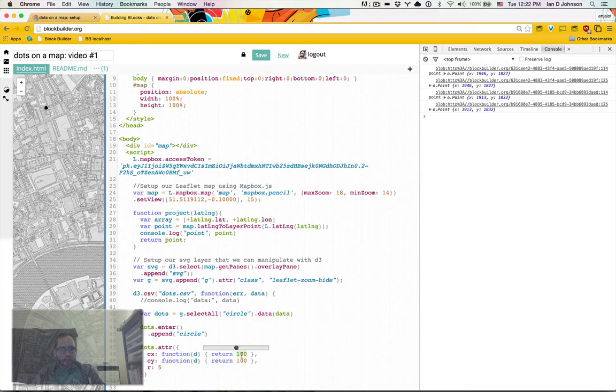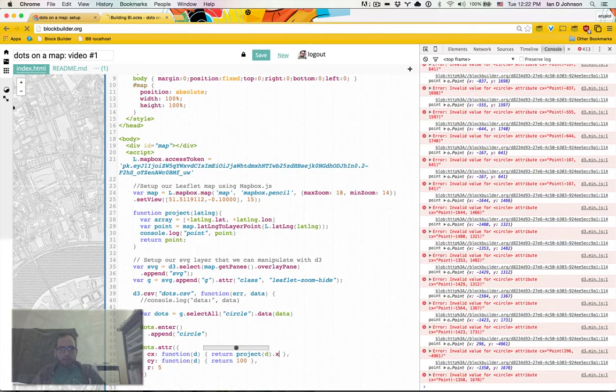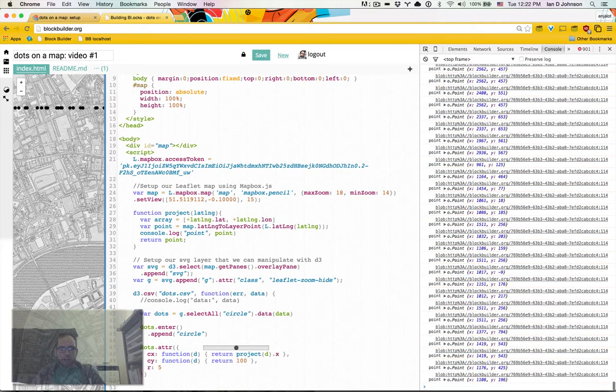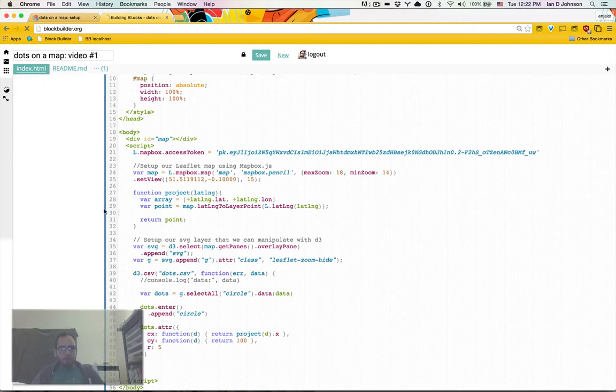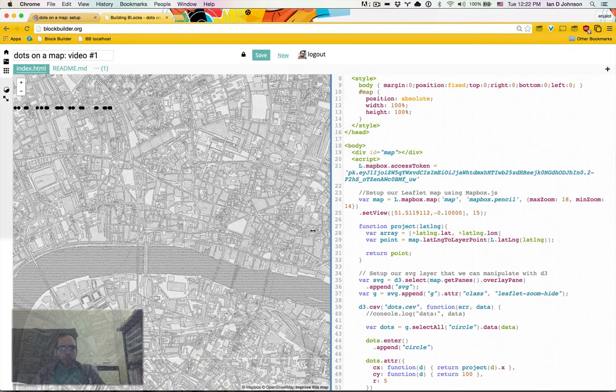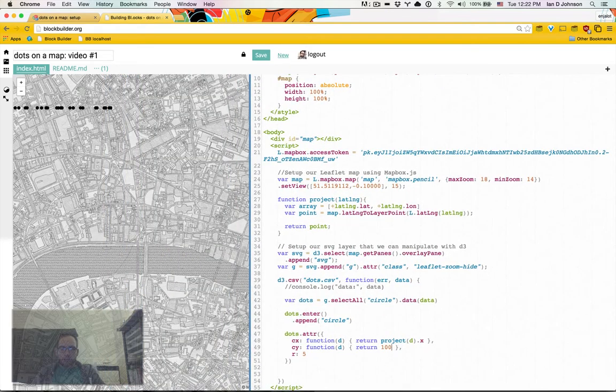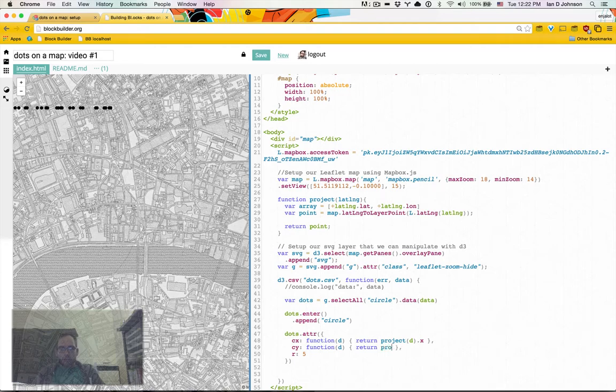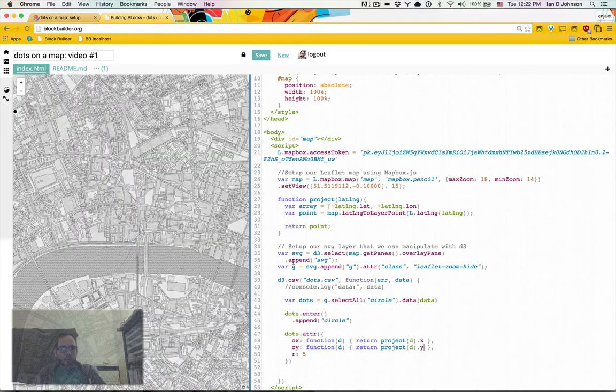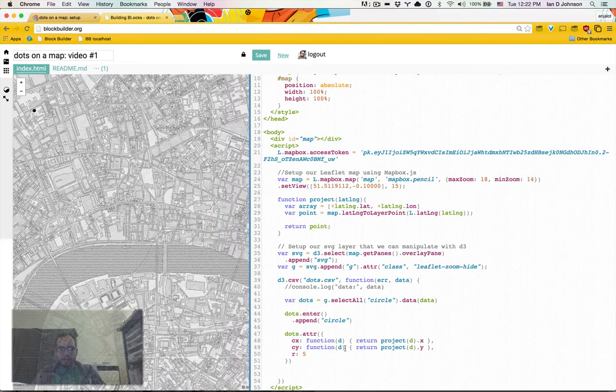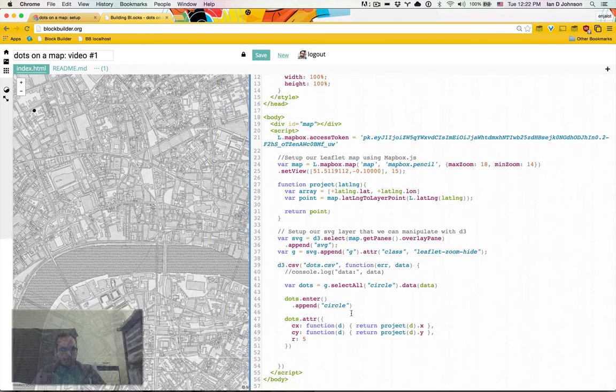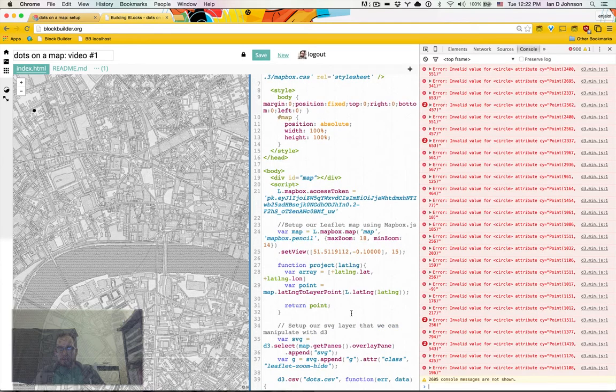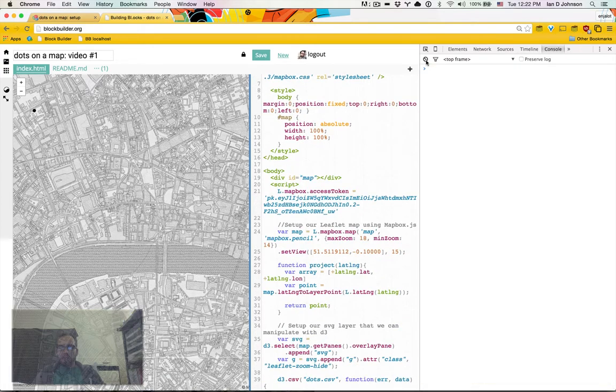Let's try projecting all the points and seeing if they show up on the map like we expect. So here we should just be able to do project D dot X. Hey, we are seeing a bunch of X coordinates. That's good news. Let's remove this project D dot Y.